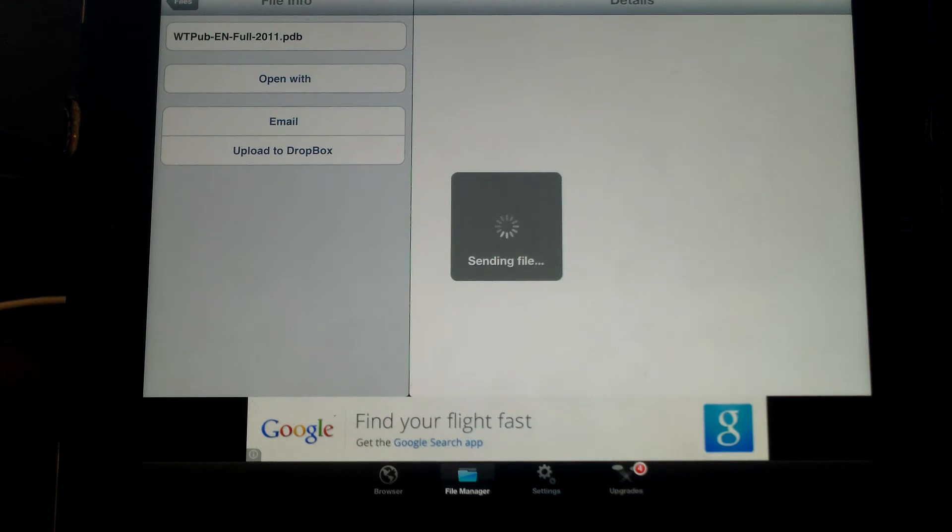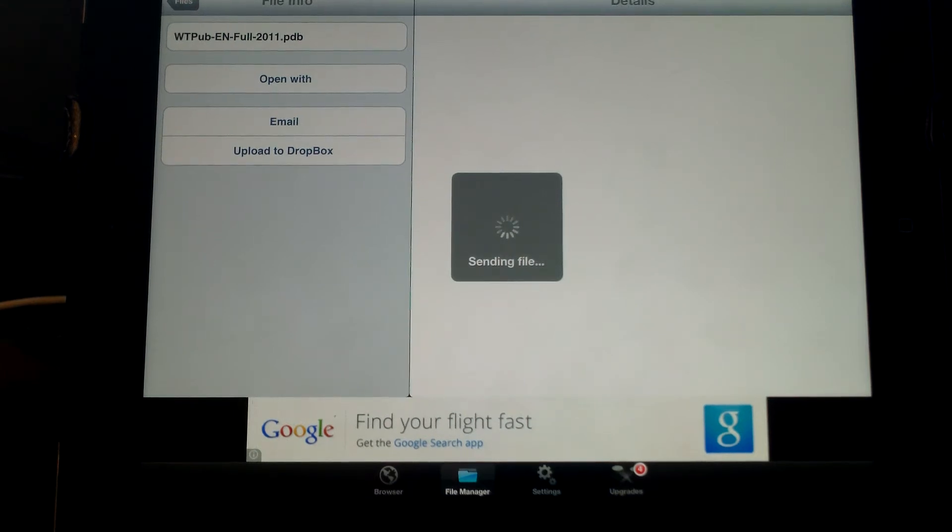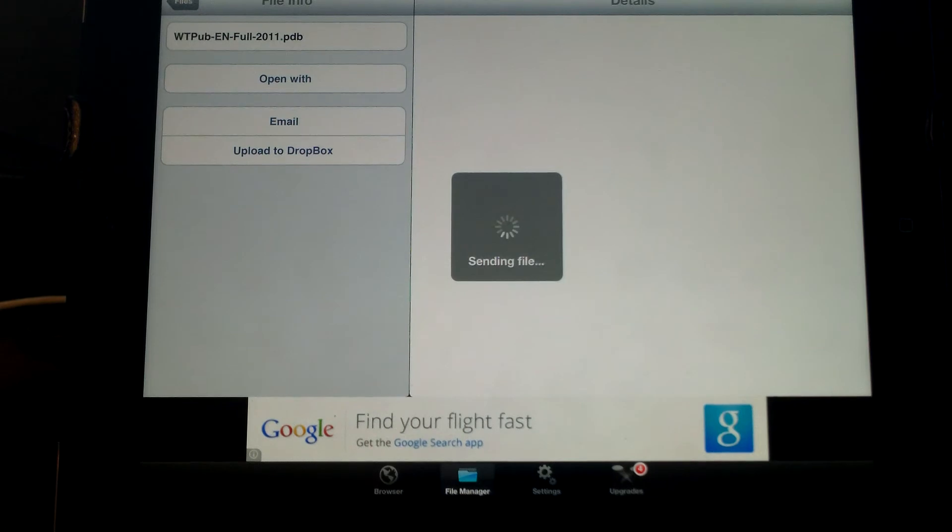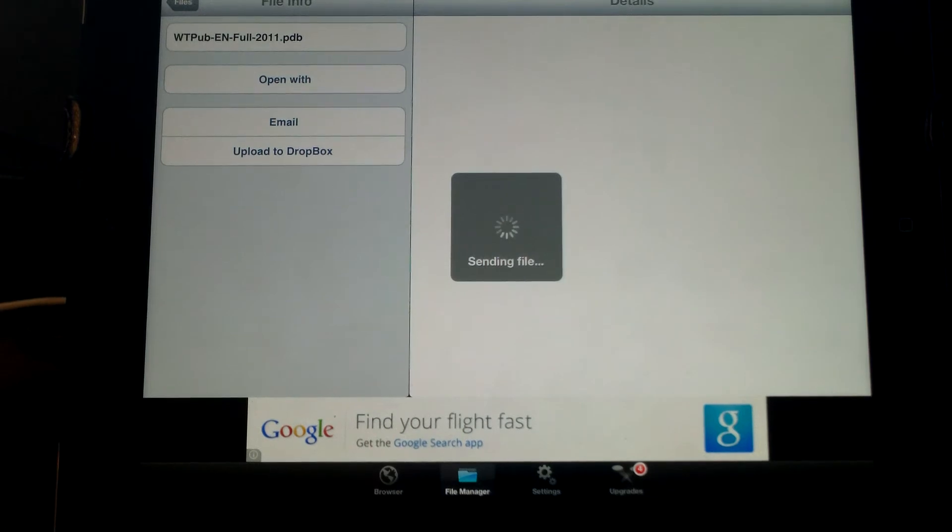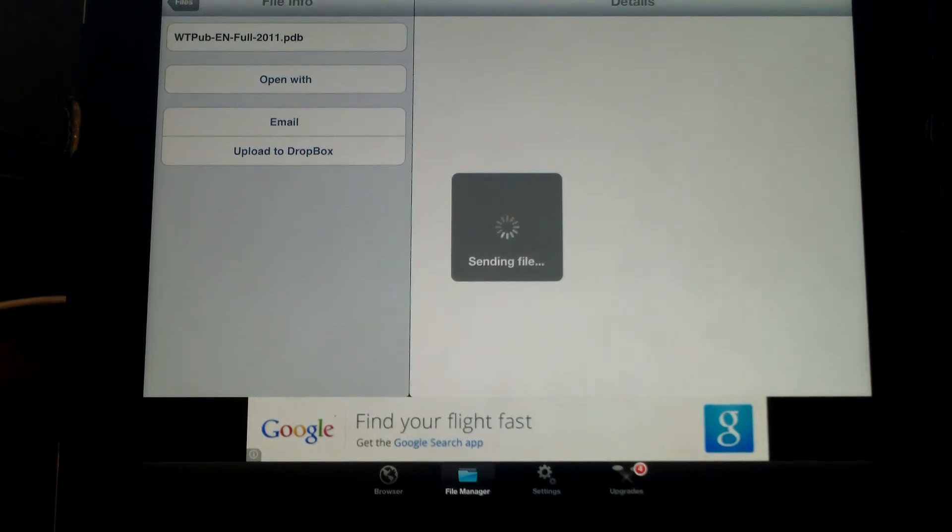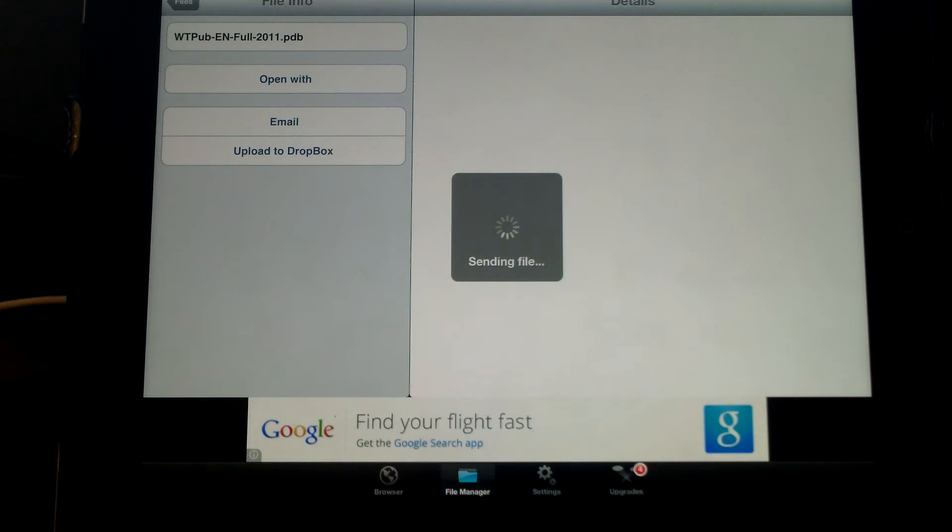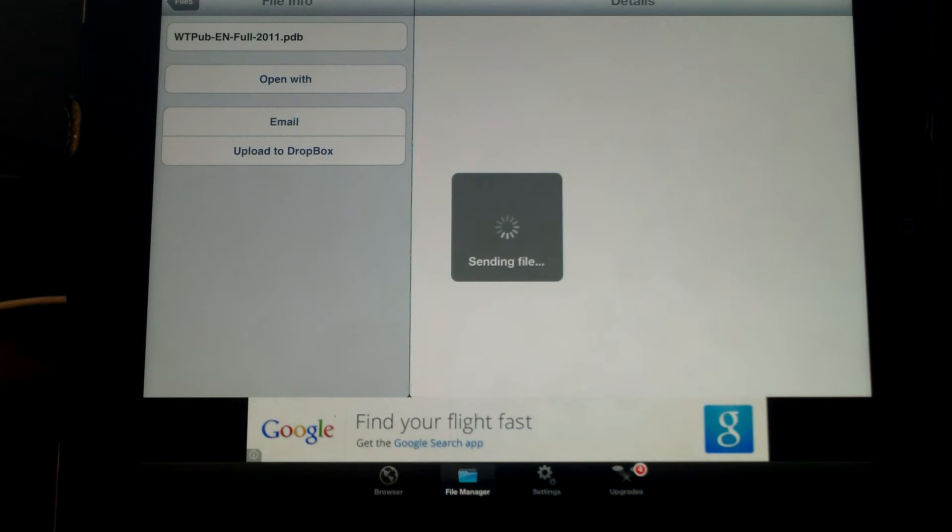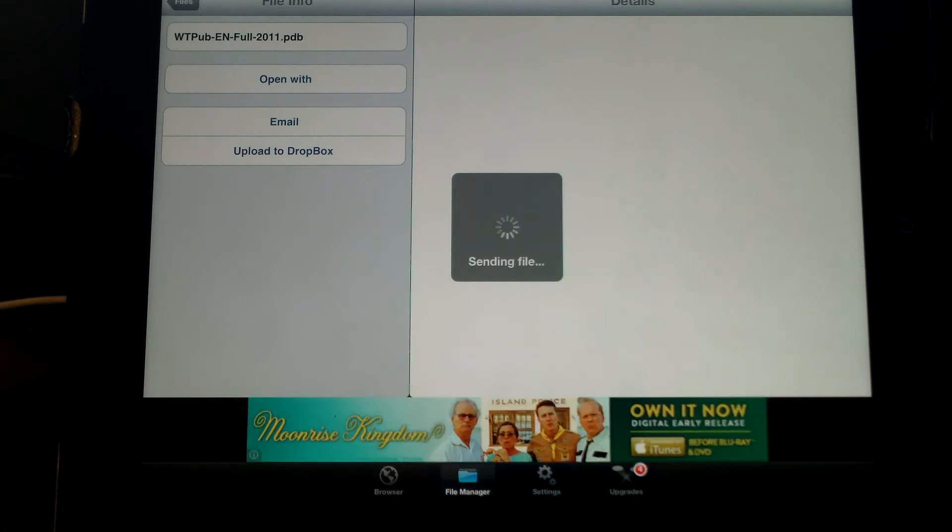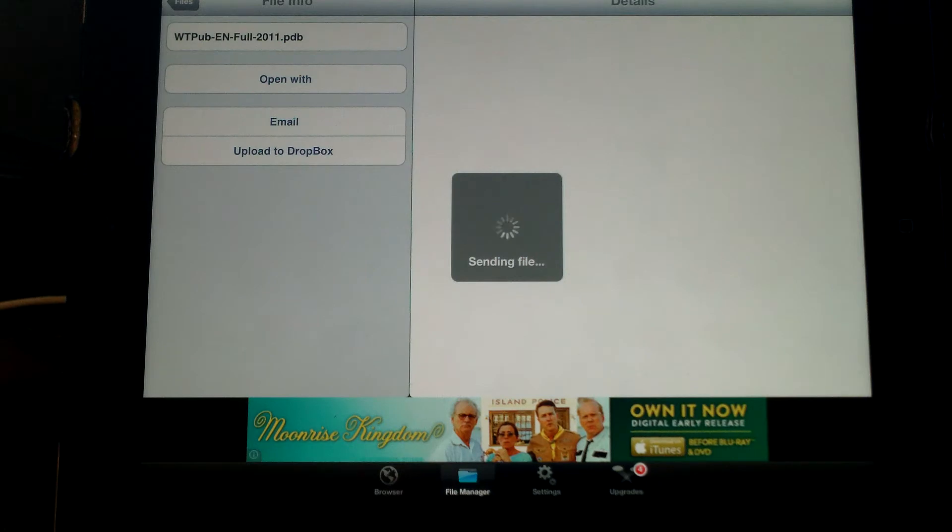Once that opens up, you'll be able to use the Watchtower library on your device. It's just about that simple. Now the other thing I'm going to show you is how to get some of the other files off of the box shared link as well. You'll do them the same way, only you won't use iSilo when you choose open with. You'll choose whatever you need to, like a PDF viewer or something of that nature.